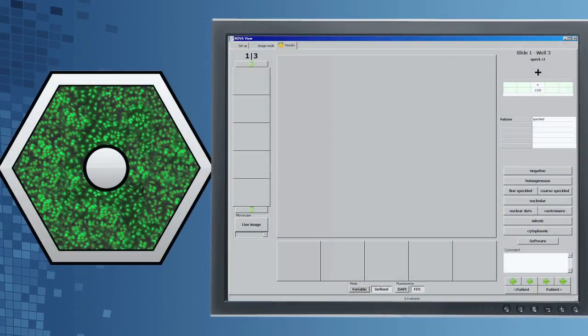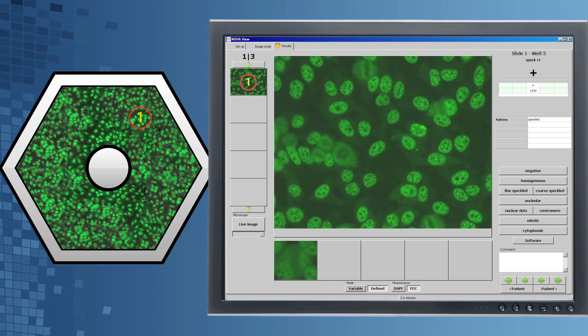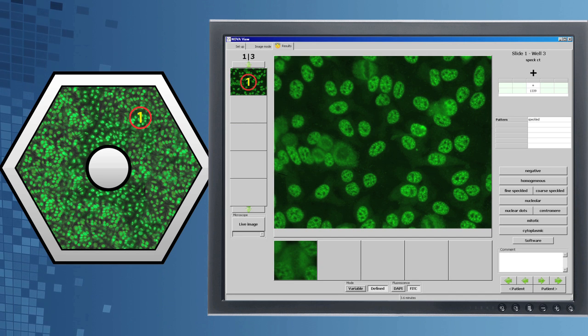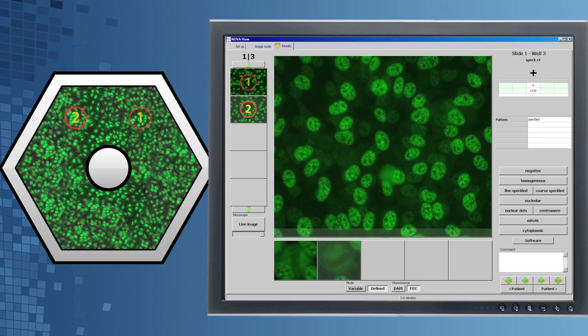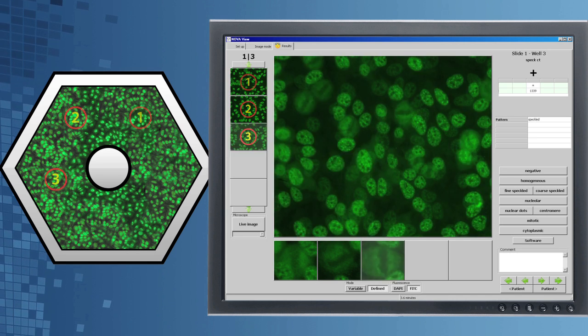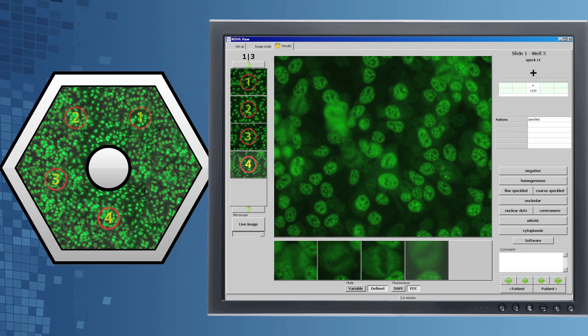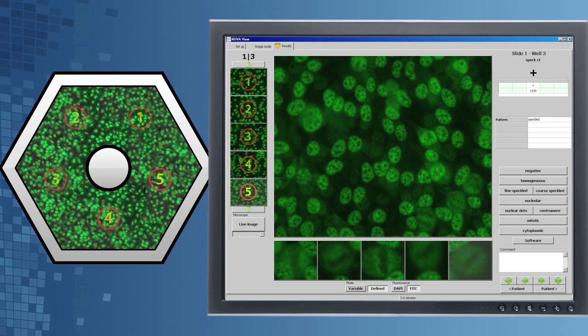NovaView uses mathematical algorithms to analyze each field of view and takes five digital images for each positive sample and three digital images for each negative sample.